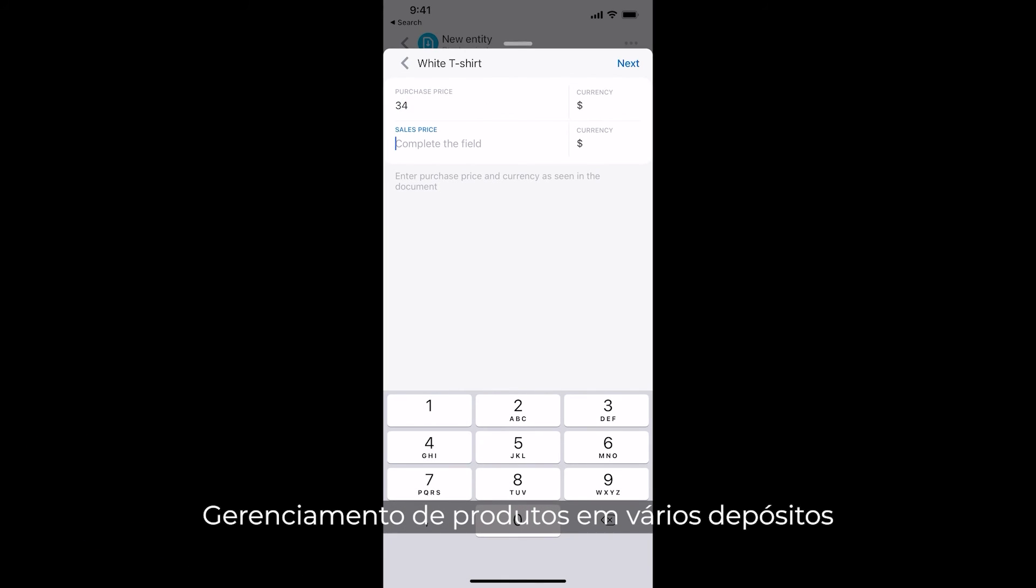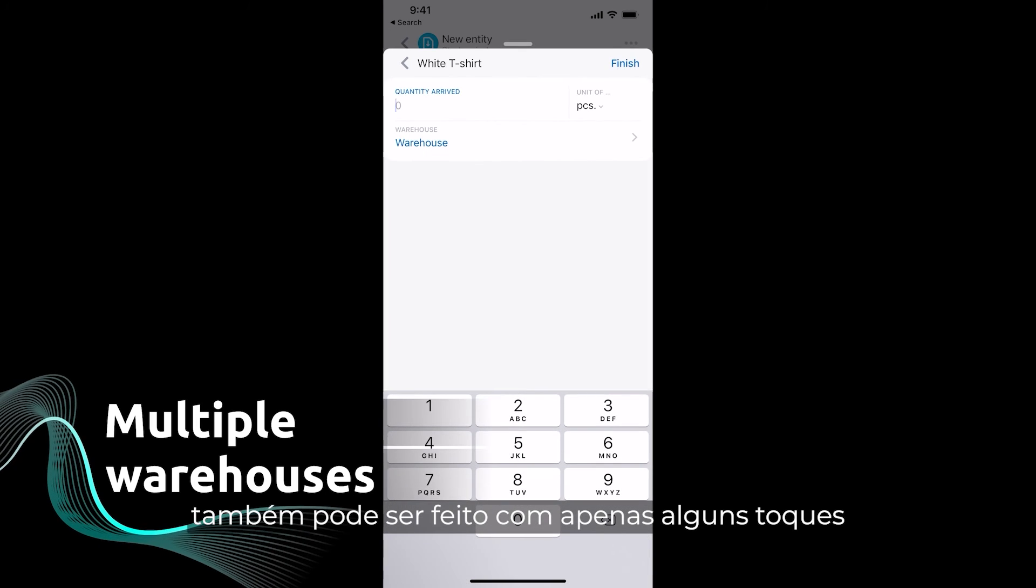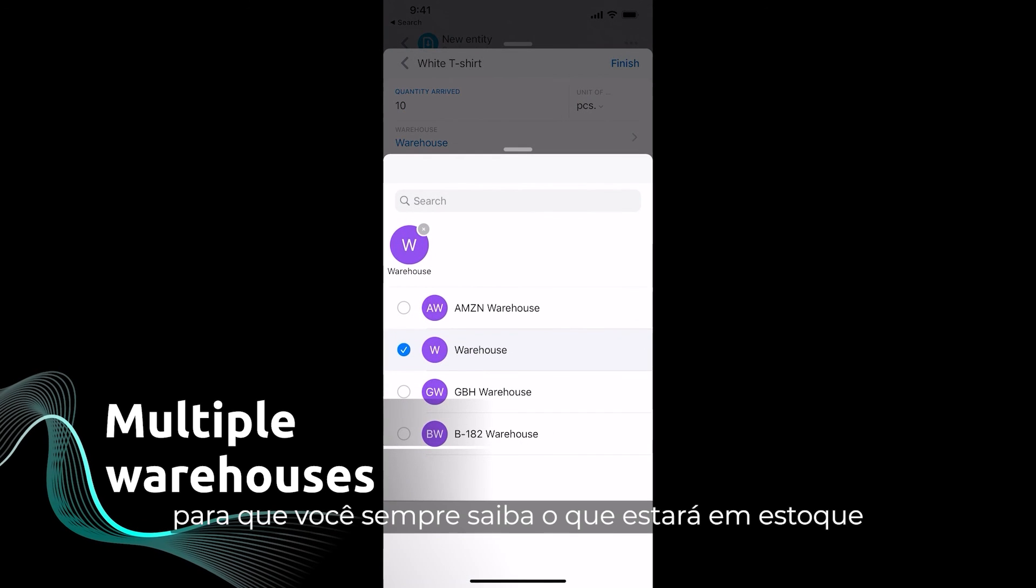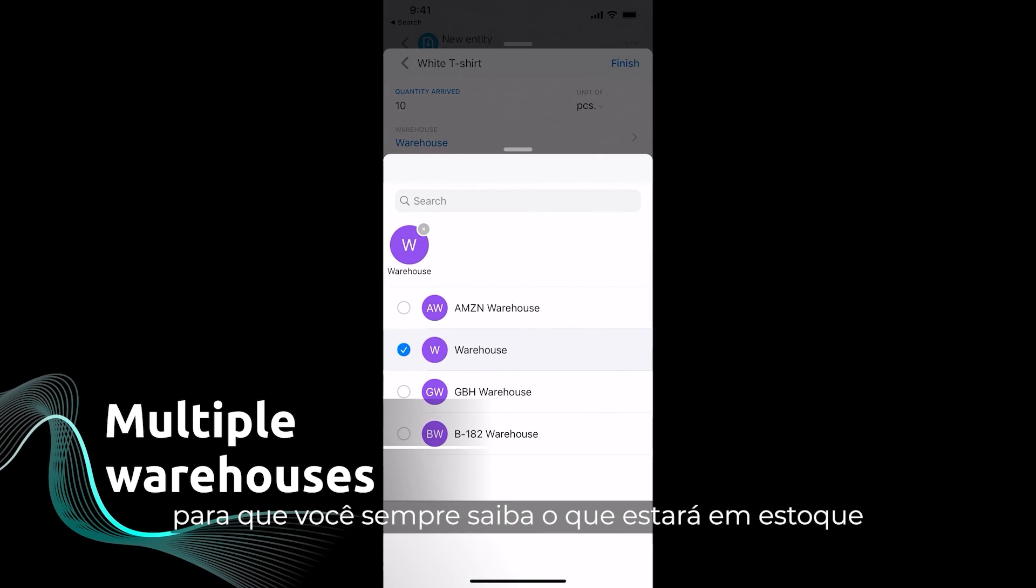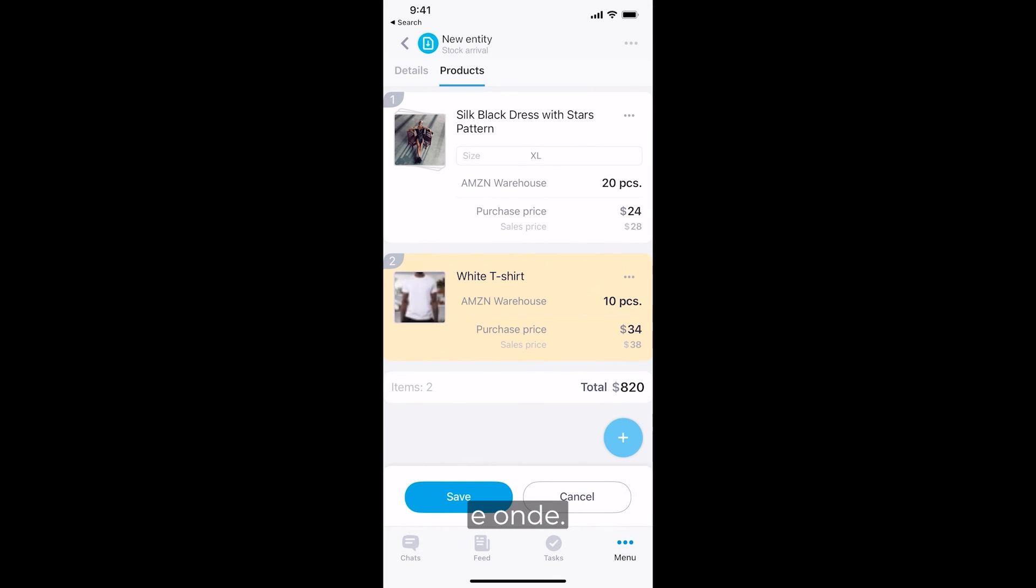Managing products across multiple warehouses is also done in just a few taps, so you can always know what's in stock and where.